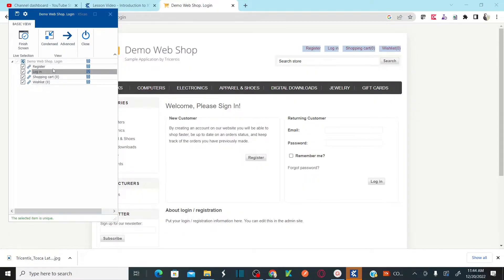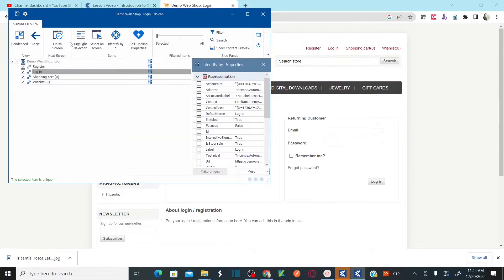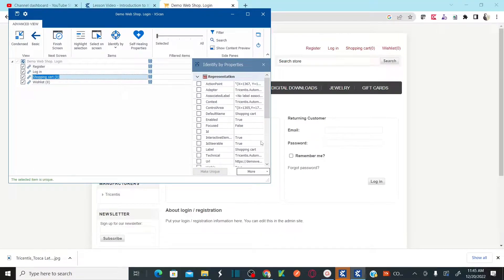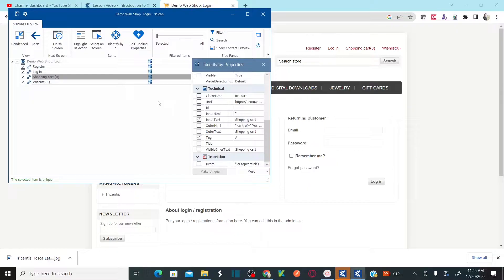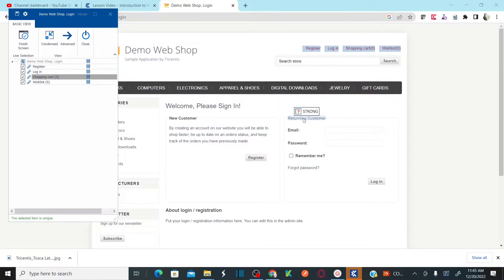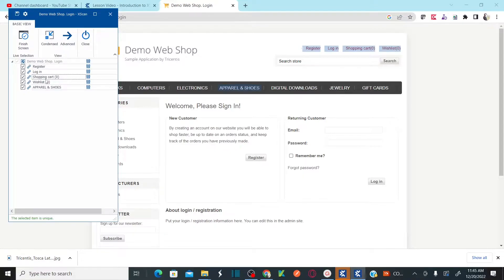The controls I added are still there. In Advanced View you can see all the technical properties. Scrolling down under technical properties, for the Shopping Cart control, it is being identified by the technical property called Inner Text Tag. If you want to identify this element using class name, you can check that box. Also, as soon as you add any new object — for example, Apparels and Shoes — it immediately gives you a notification that the selected item is unique.